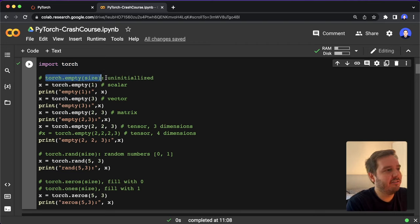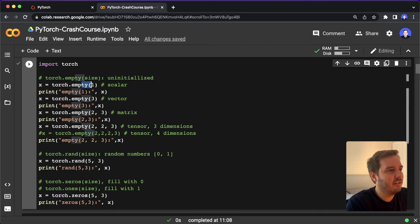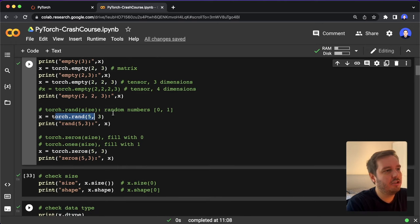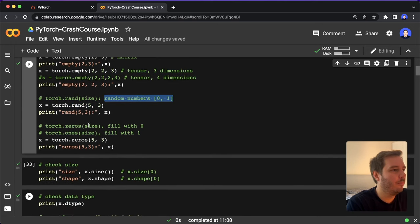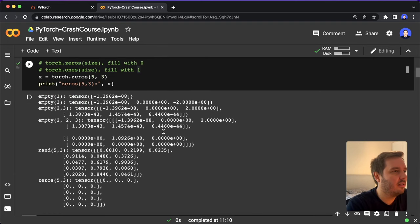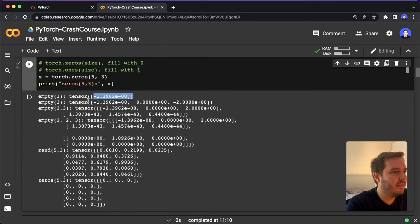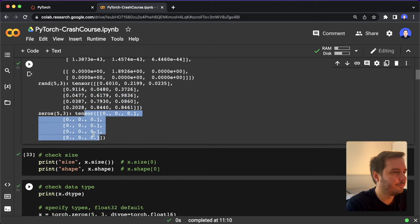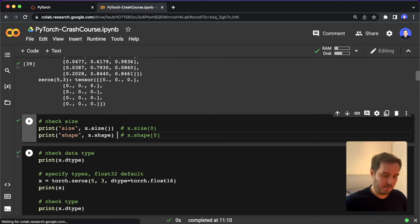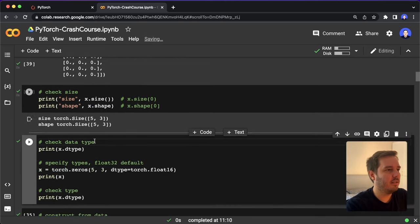One function we can use is torch.empty and then specify the size — this will just use uninitialized values. For example, empty(1) will give one value, empty(3) will put three values in one dimension, and (2, 3) will give us a matrix. Then we can use torch.rand, which initializes with random numbers between zero and one, or torch.zeros or torch.ones to fill with zeros and ones. We can check the size of a tensor by either x.size() as a function or x.shape as an attribute.